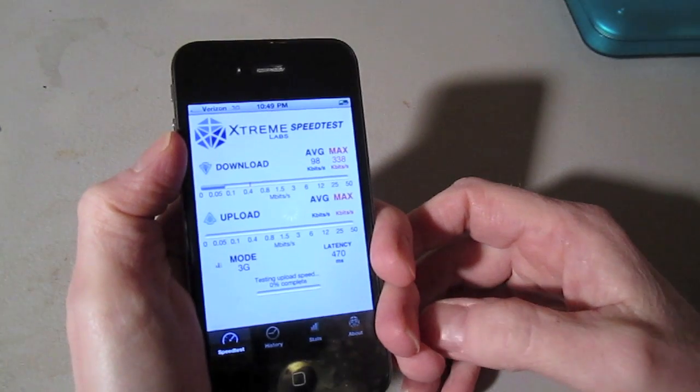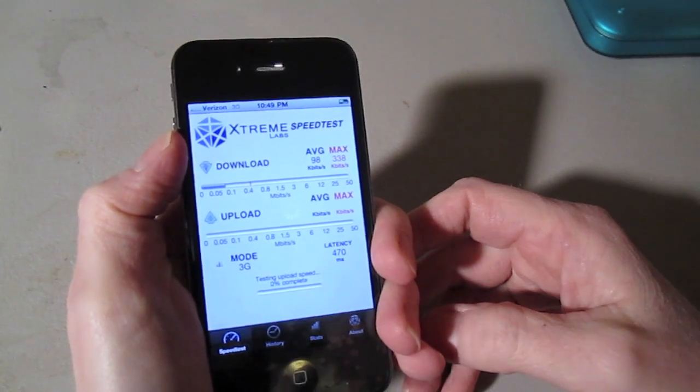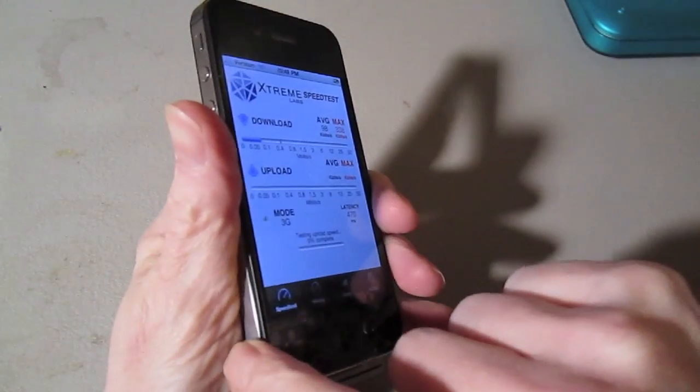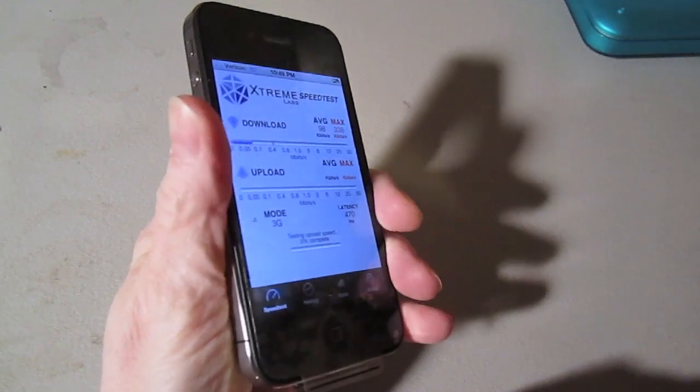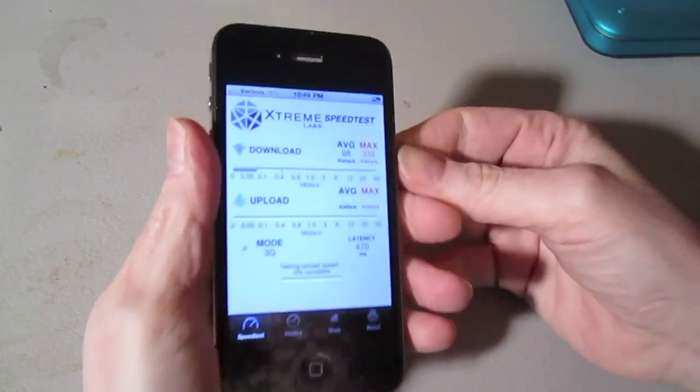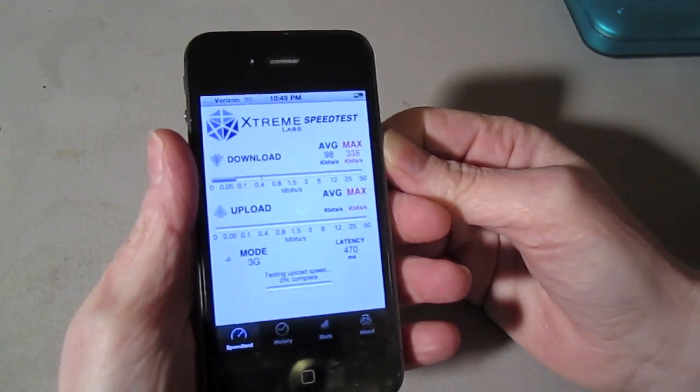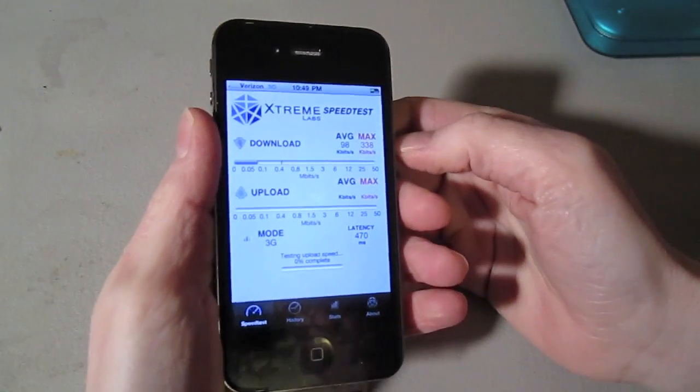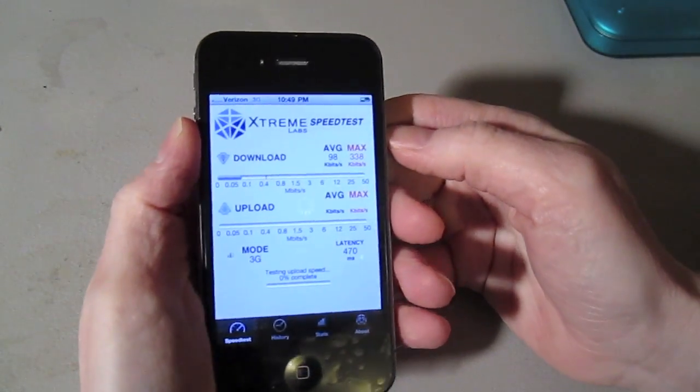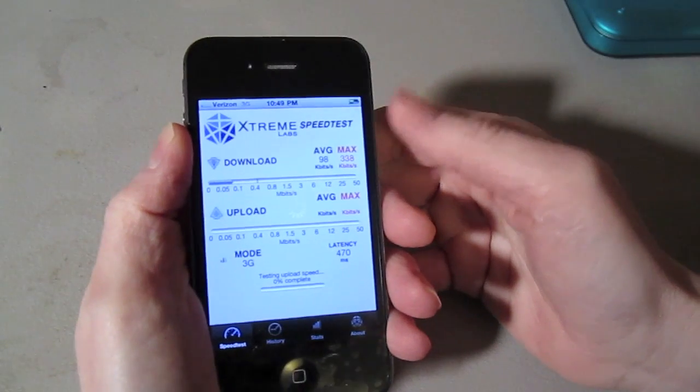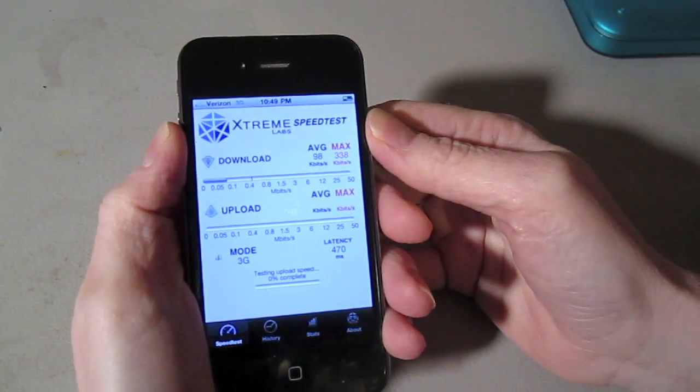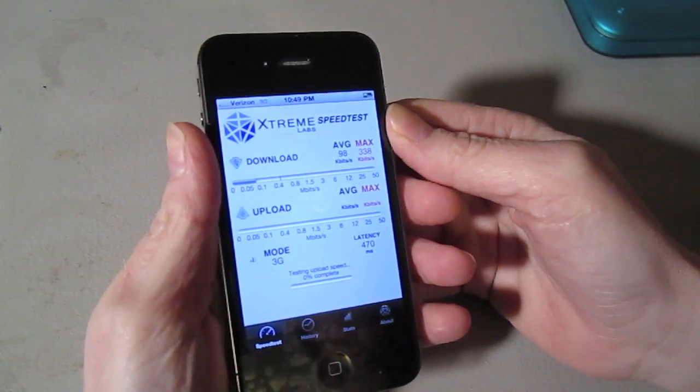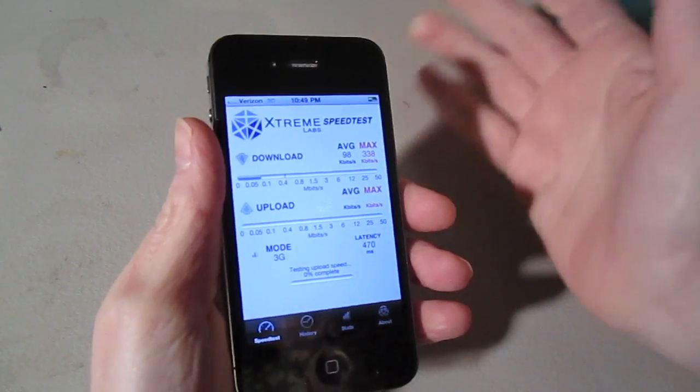They've shown with the GSM version that as soon as you put a case on it, you prevent that contact to the side that'll take care of this problem. So Verizon customers, please be warned if you're experiencing poor performance of your handset, throw a case on it and see if that makes a difference.